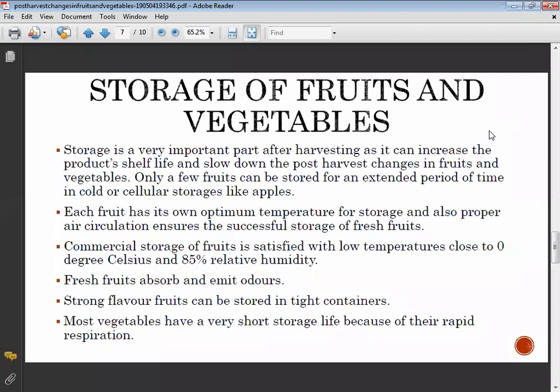The storage condition is very important for storing fruits and vegetables. The shelf life fully depends on the storage condition, so proper storage is essential for extending the storage period. Each fruit has its own optimum temperature for storage, and proper air circulation ensures successful storage.